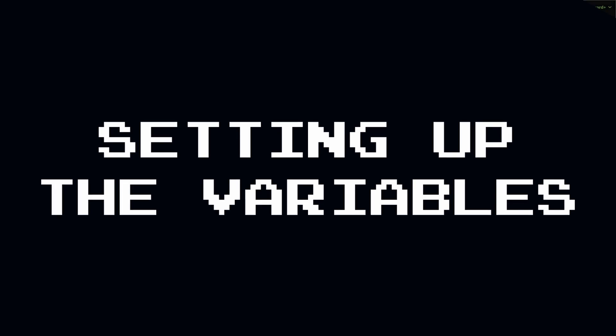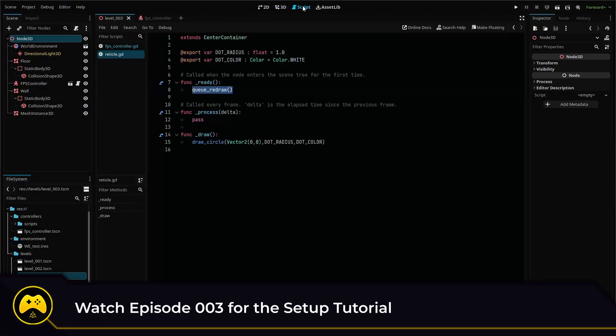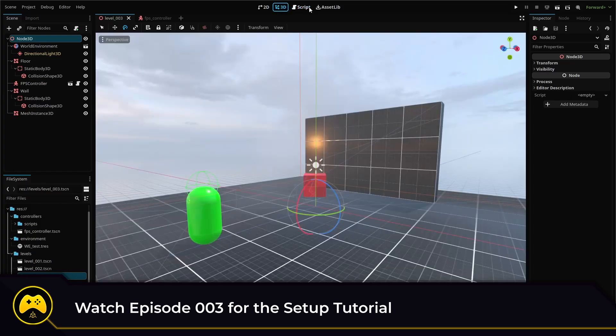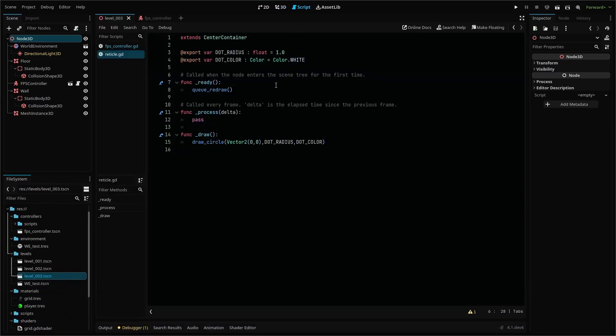We're picking up right where we ended in the Create Dynamic Crosshair video. Link to that is in the description. First, head to the reticle script where we need to add the following export variables.